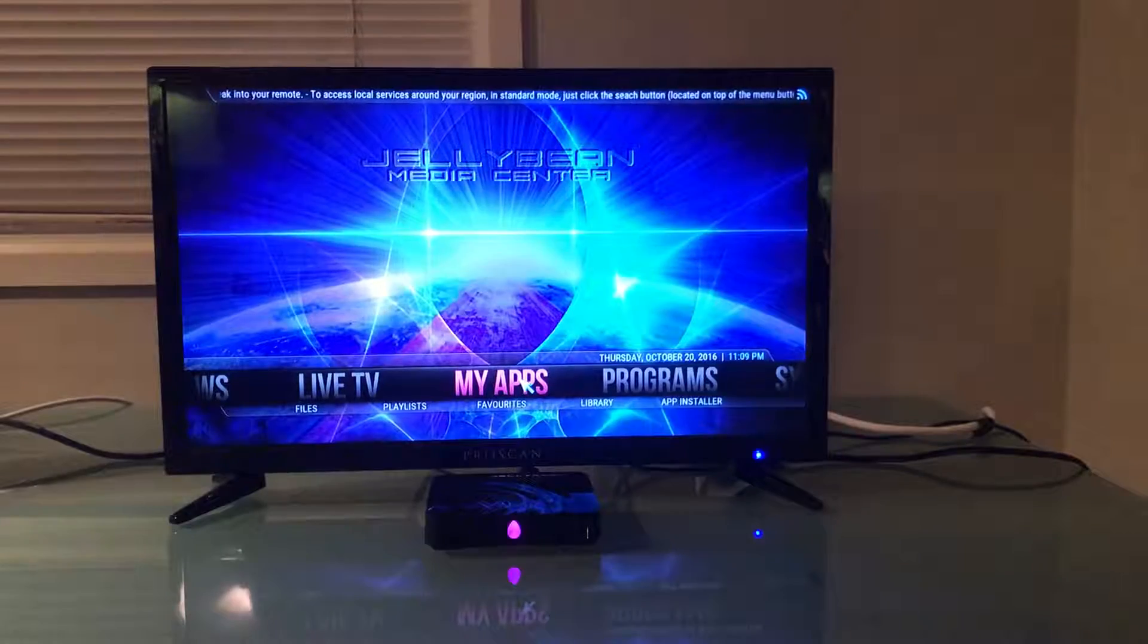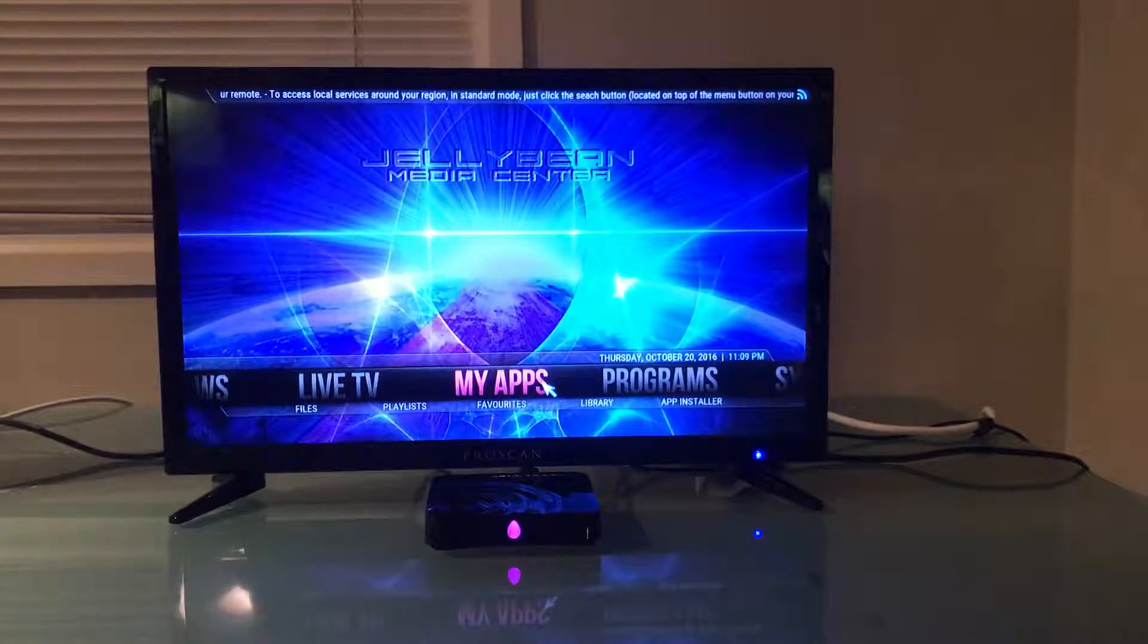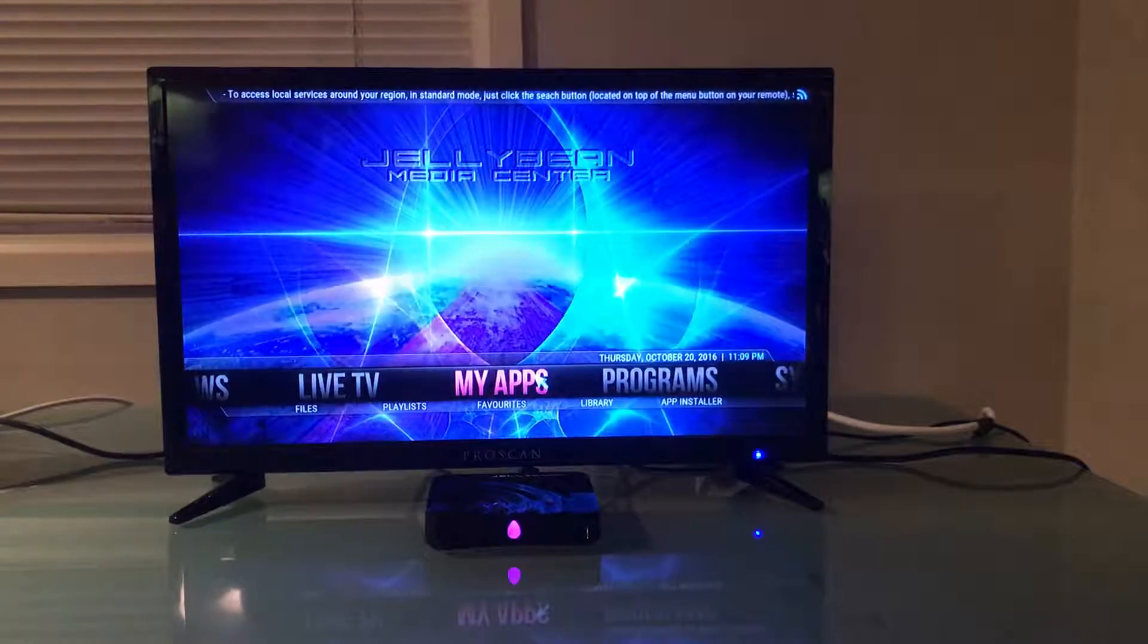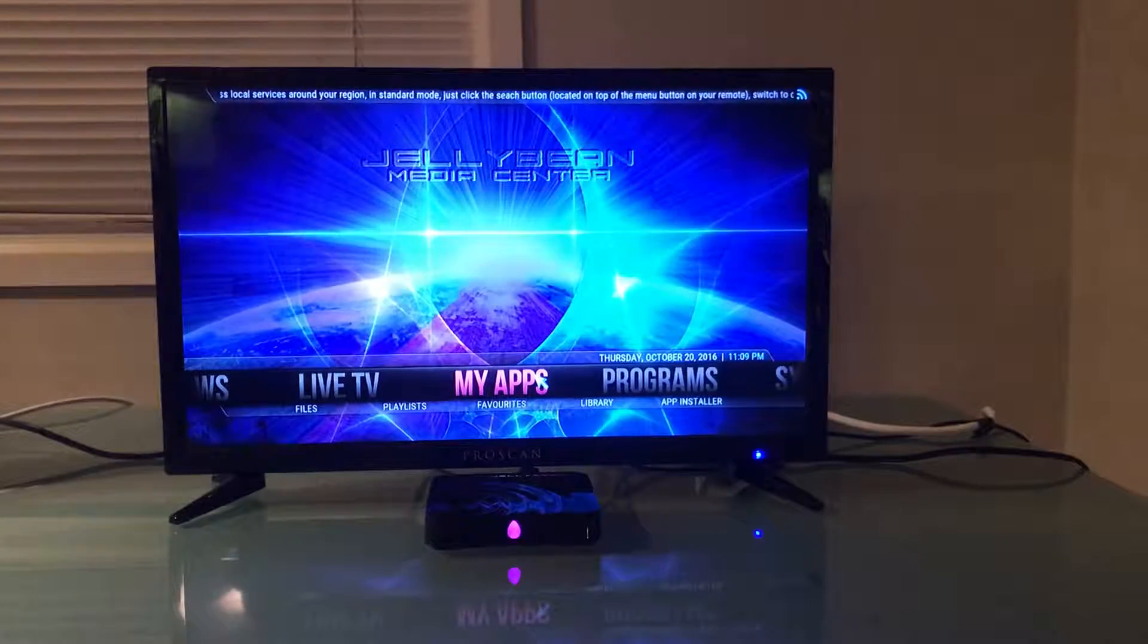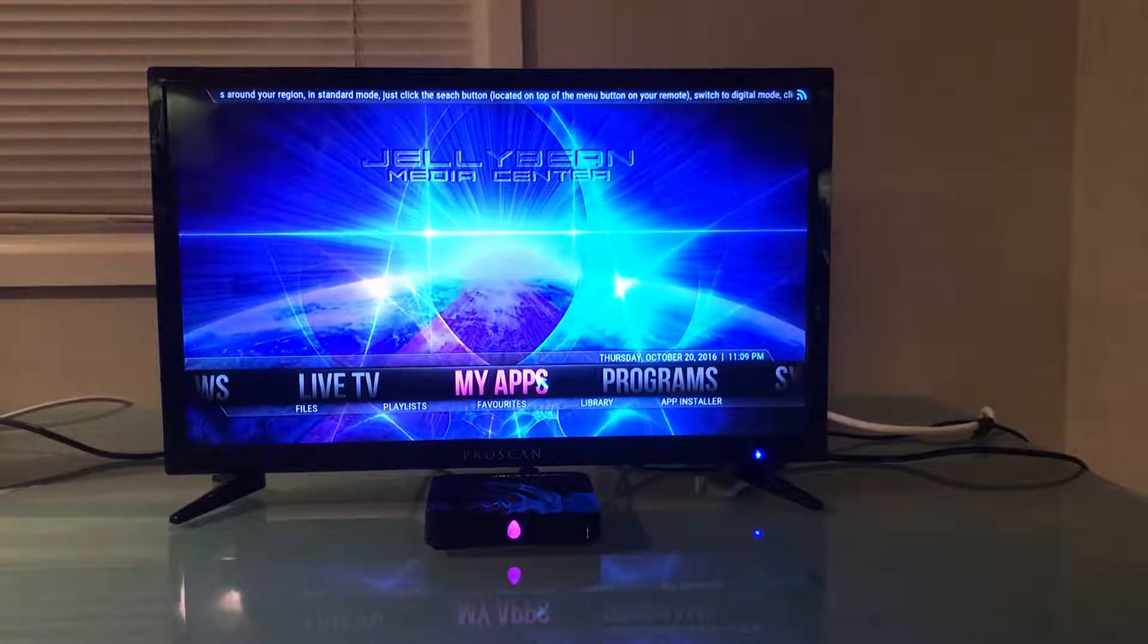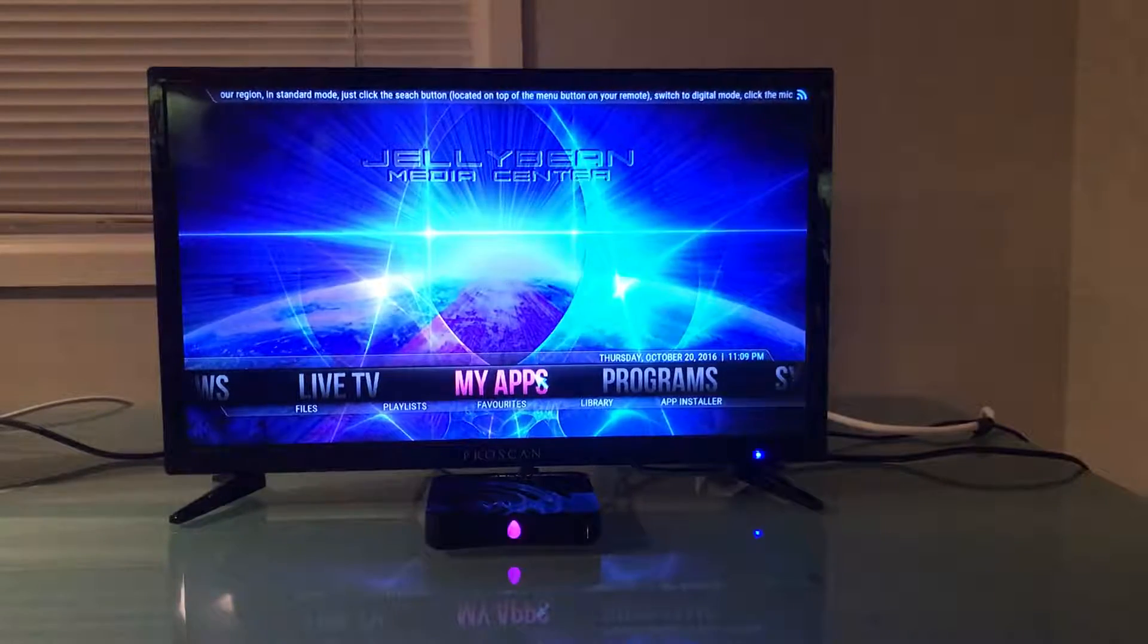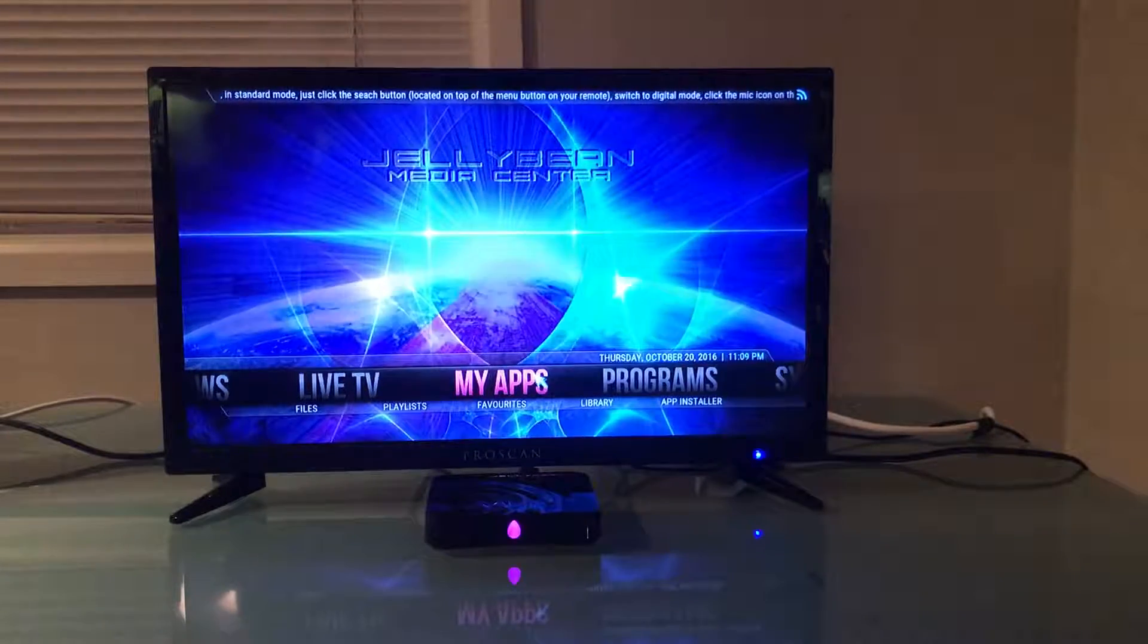this is not an area that you should really be playing with. The reason being is because you could accidentally download an app or update something that the Jellybean could have interfering with its own programs.